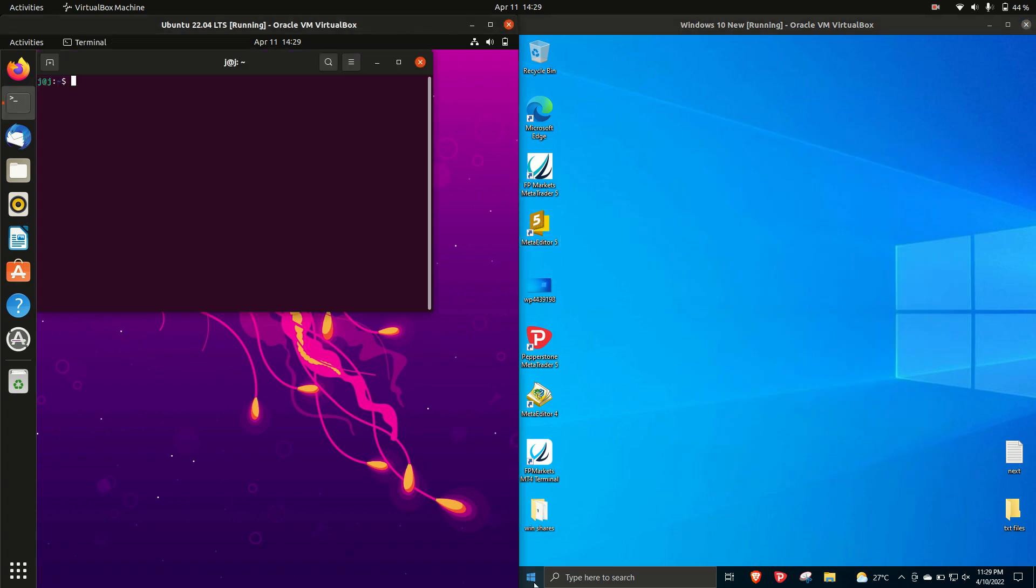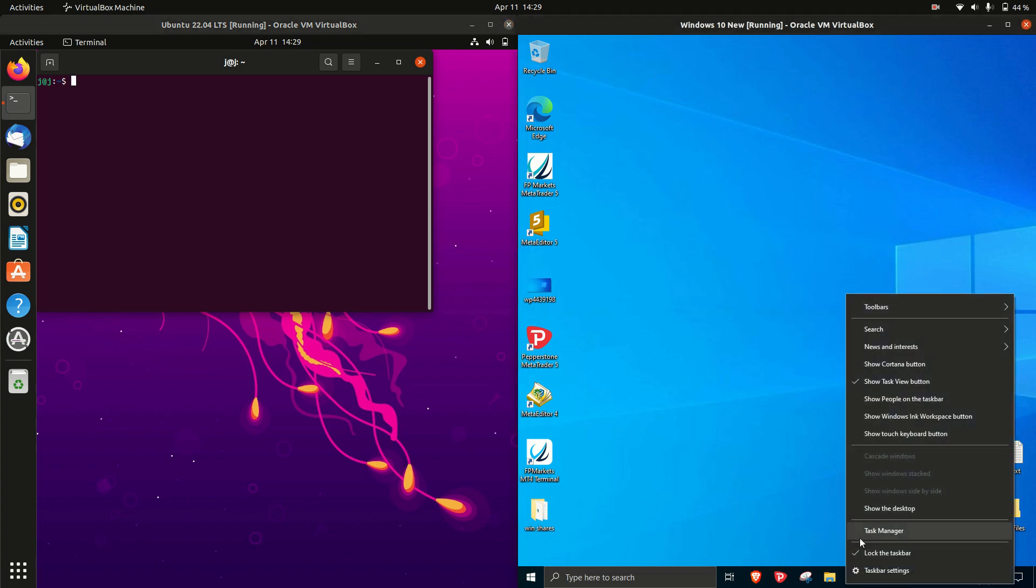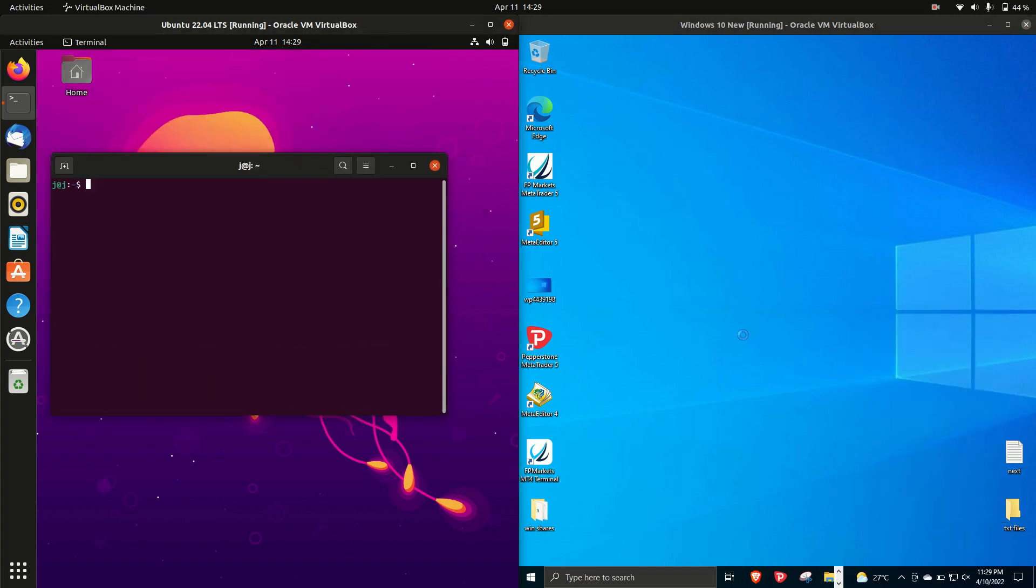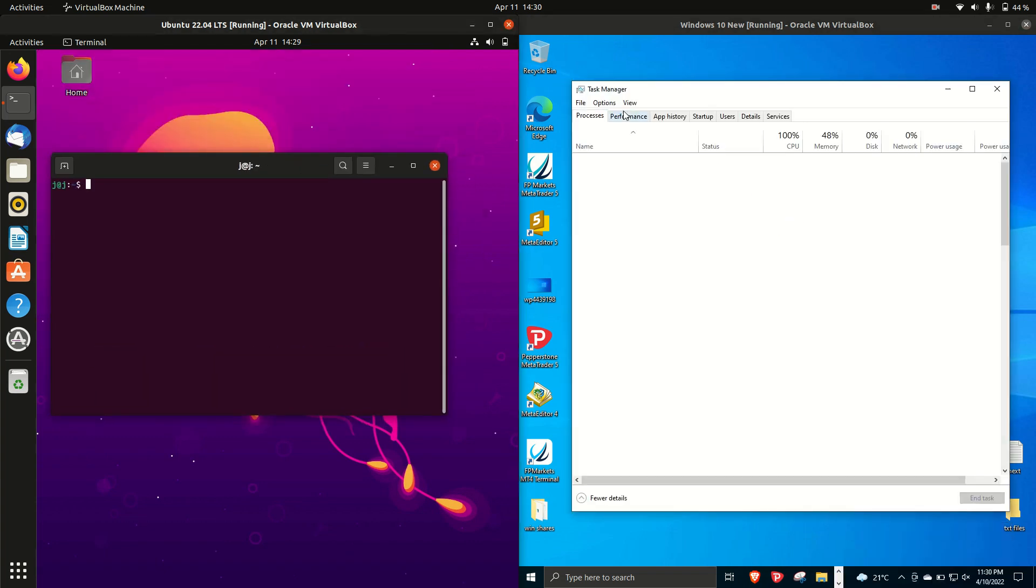So without further ado, let's load up some terminals and system monitors so that we can have a look at how much RAM each of these are using at boot up.